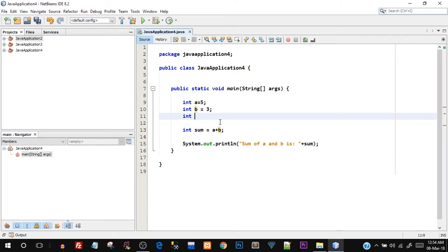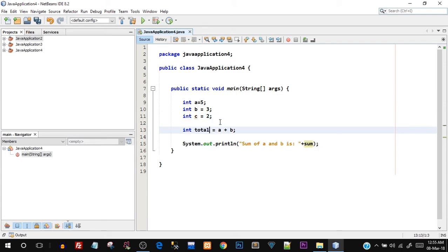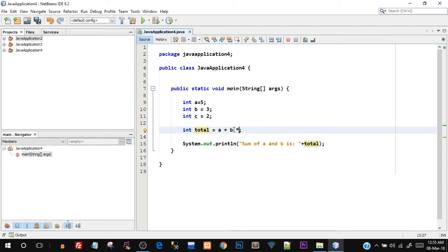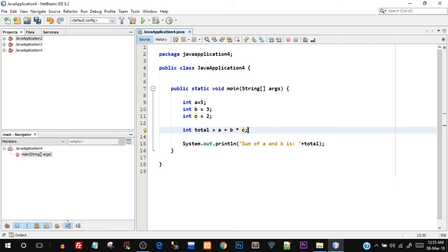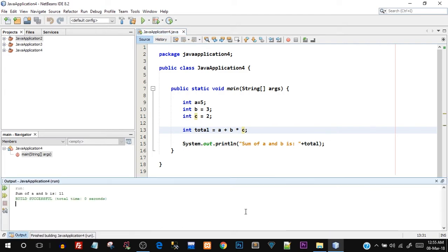Now what I'm going to do is I'm going to create int c and I'm going to say 2 over here. Along with this I'll just change the name to total, and here also I'm going to change the name to total. And what I'm going to say is int total is equal to a plus b star c. So what I did is I'm saying I want addition of a and b and I want multiplication of b and c. So that should happen, right? What I'm thinking is 5 plus 3 will happen - 8 - and then 8 into 2, that is 16 should be printed, right? This is what my mentality is, this is what I'm thinking. But let's see what happens, let's see if 16 is printed or not. Just save this again and go and run this. And there you go, you can see the output: sum of a and b is 11, which means 16 was not printed. So what exactly happened?